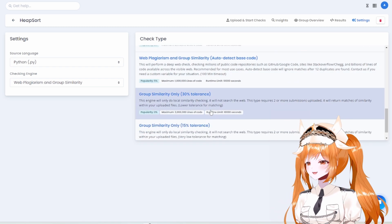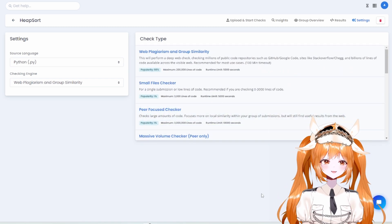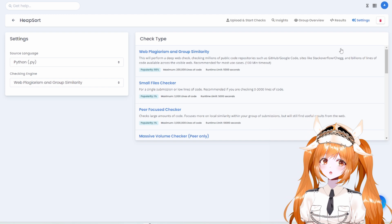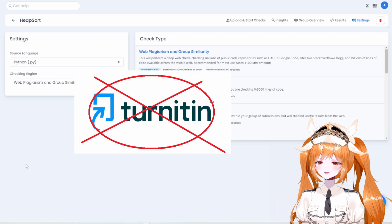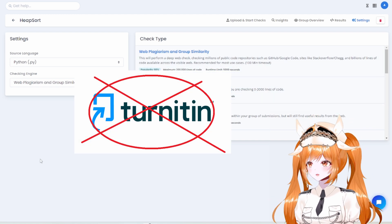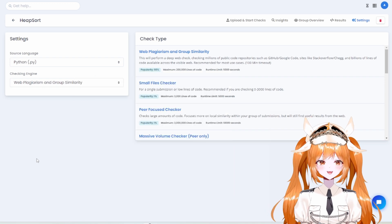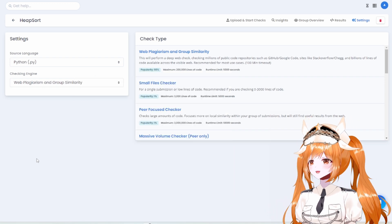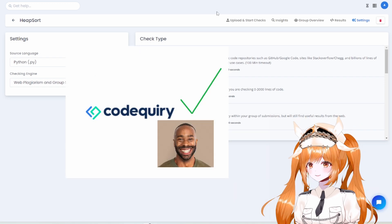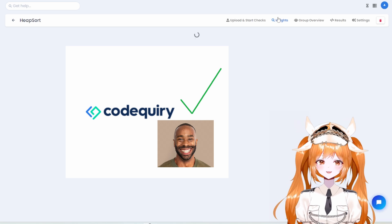Another quick tip: did you know that Turnitin can't check source code? They can't check for code plagiarism like we can. That's why we're here.